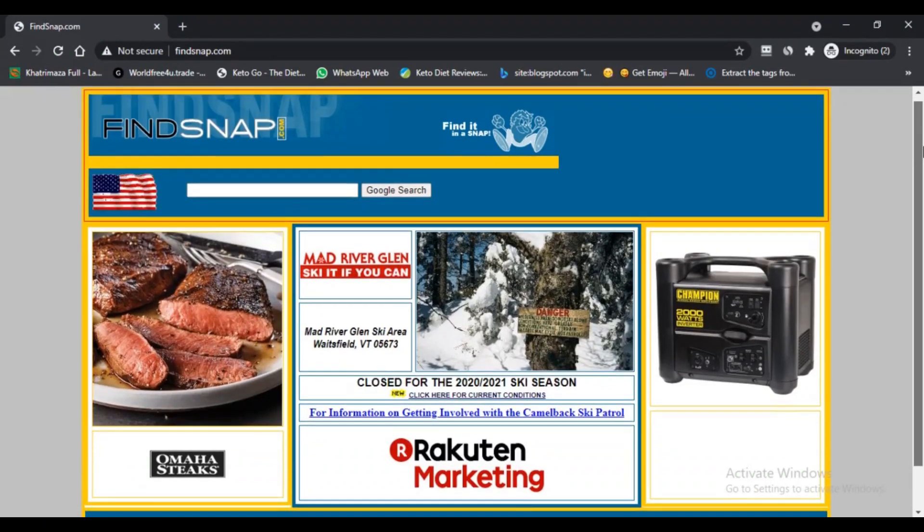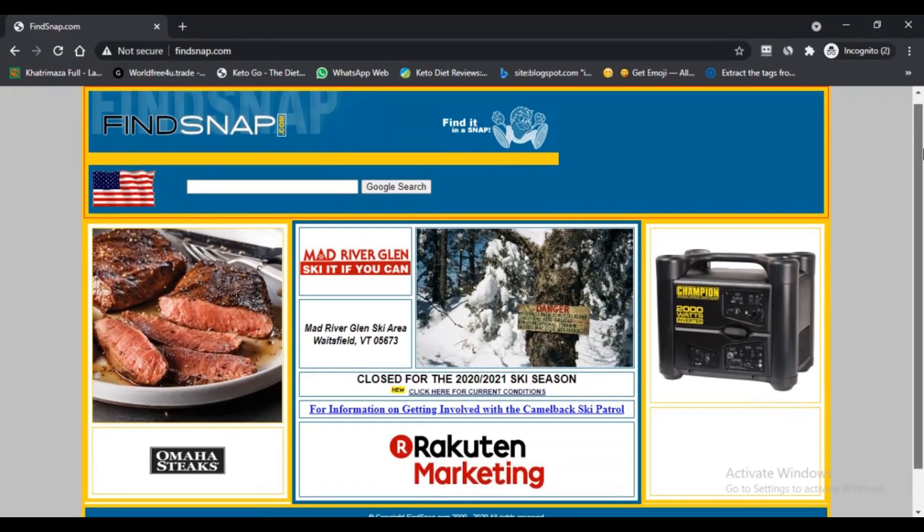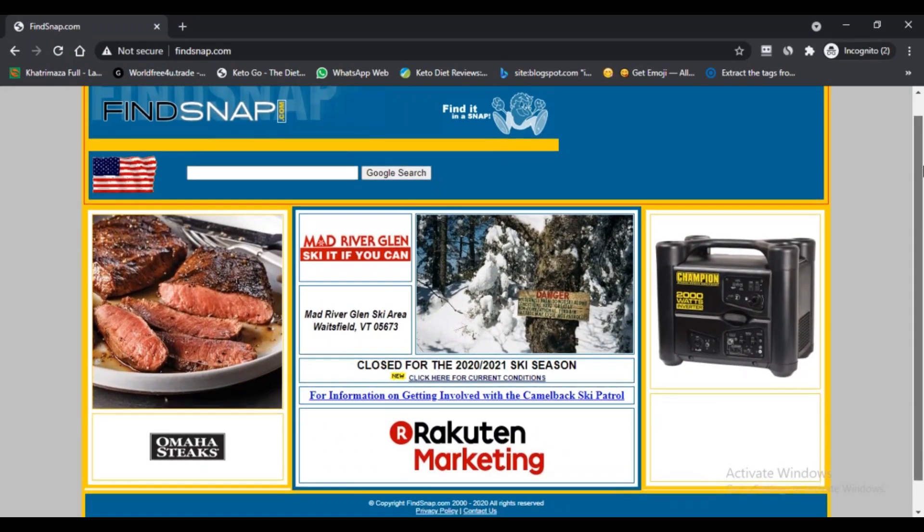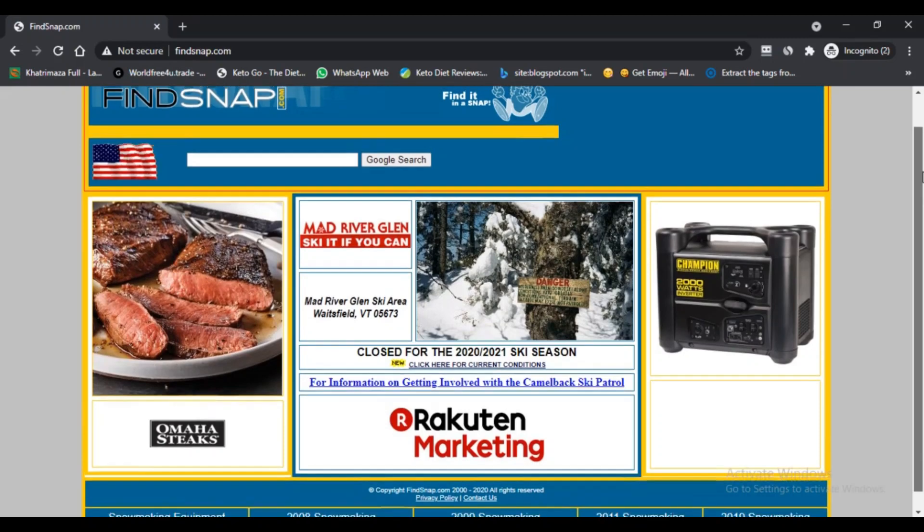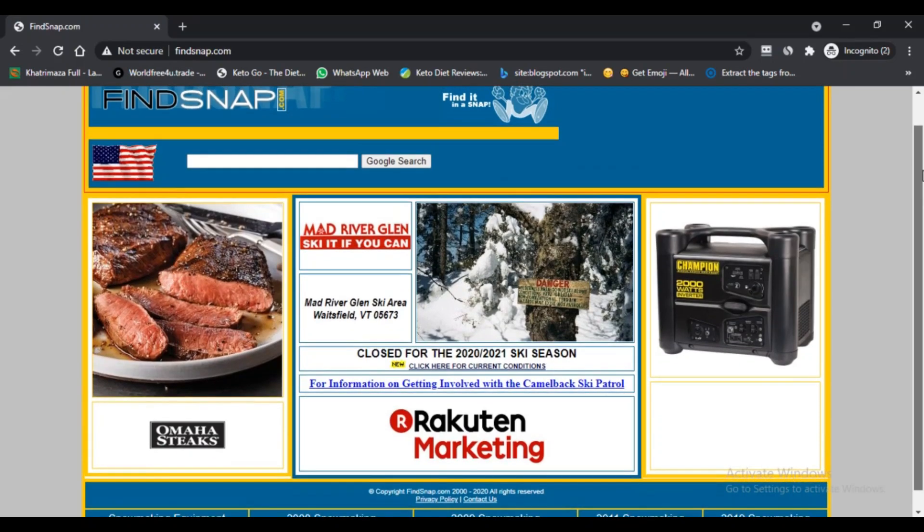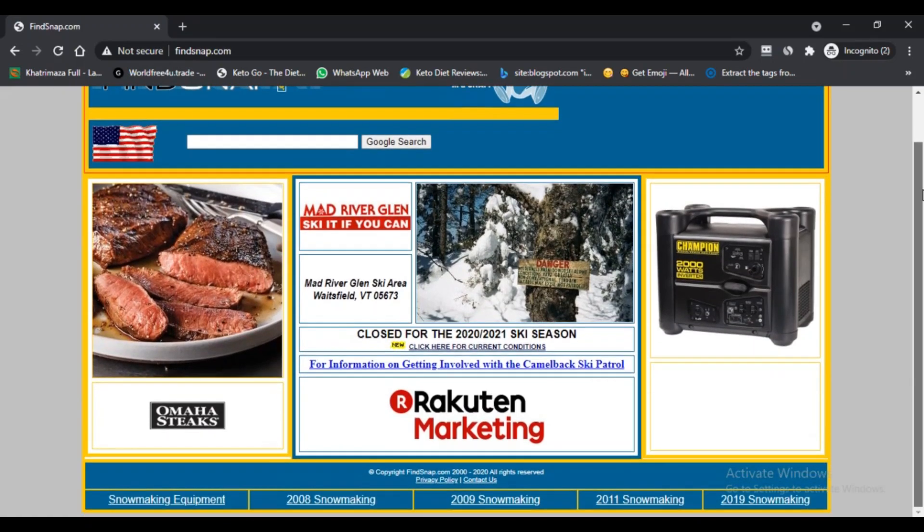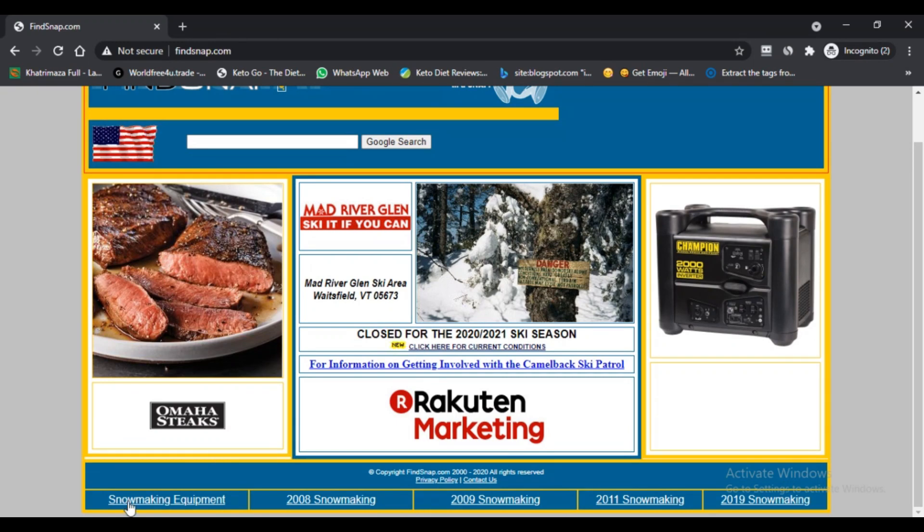Hello, I am Nick from Next Game Advisor. Today we are talking about findsnap.com to determine if it's a scam or legit. Stay connected with this video to learn more. What is findsnap?